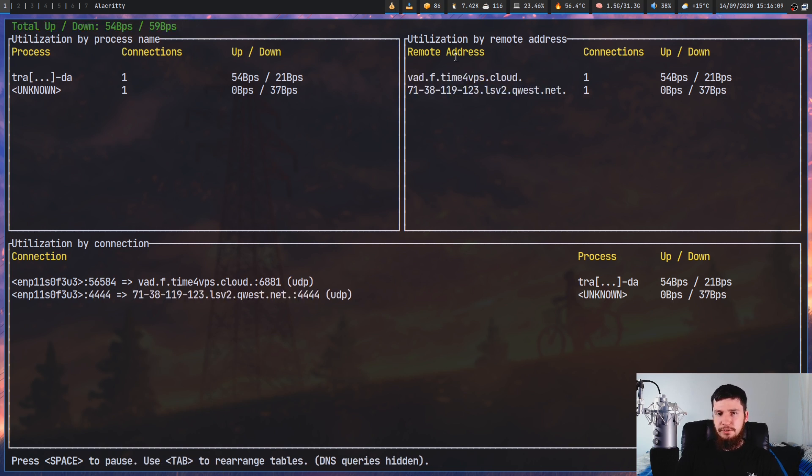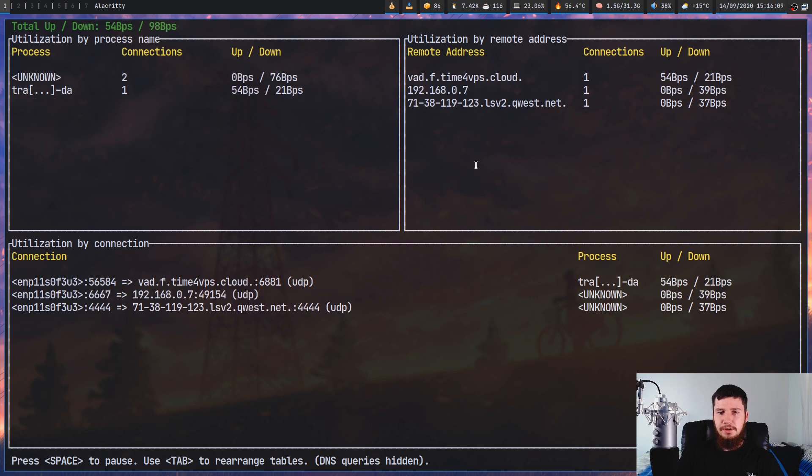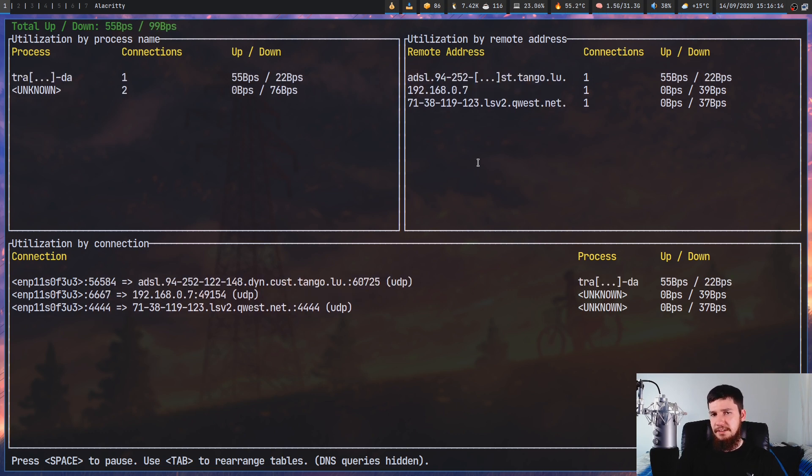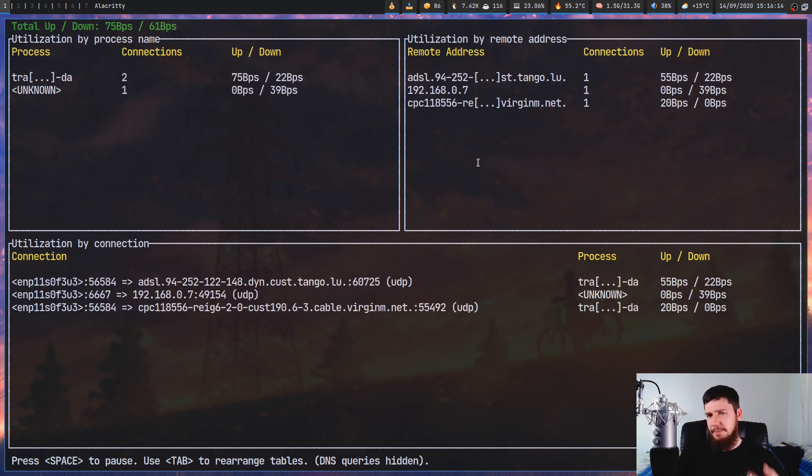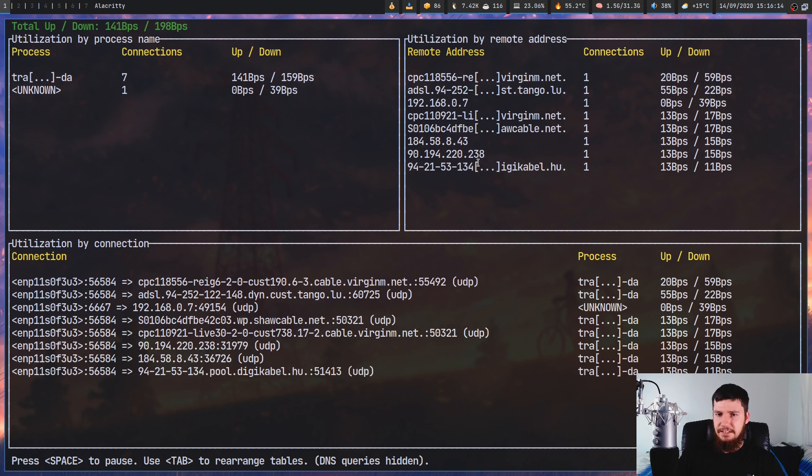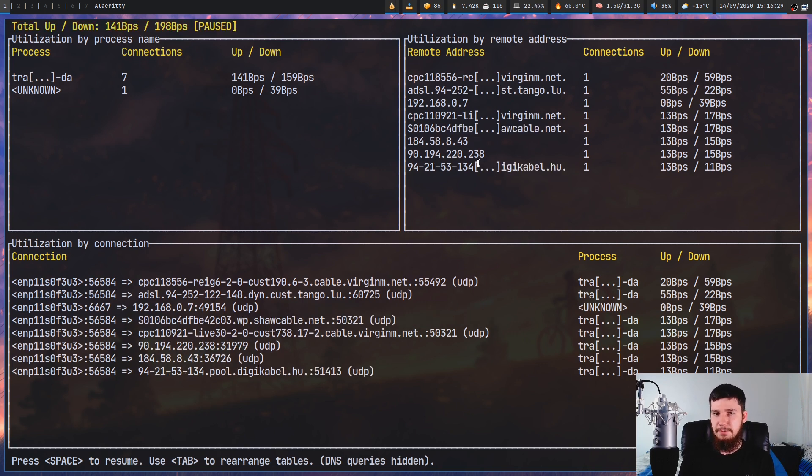You might have noticed that sometimes IPv6 addresses also appear in here. It sort of depends on which servers you're actually connecting to and whether your DNS service has the ability to resolve a domain name to it.